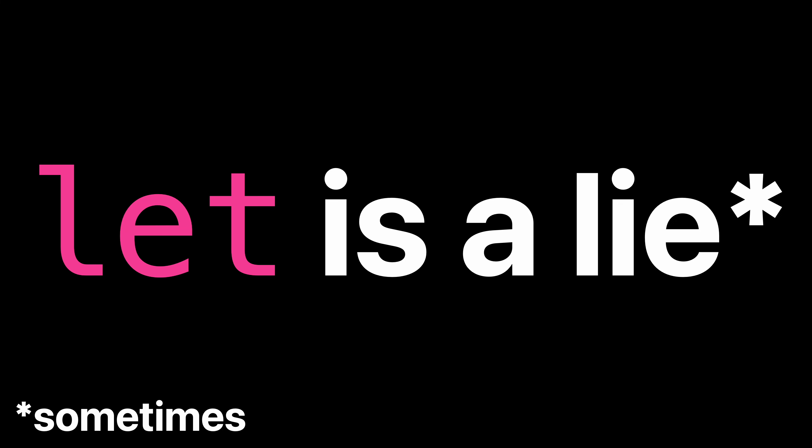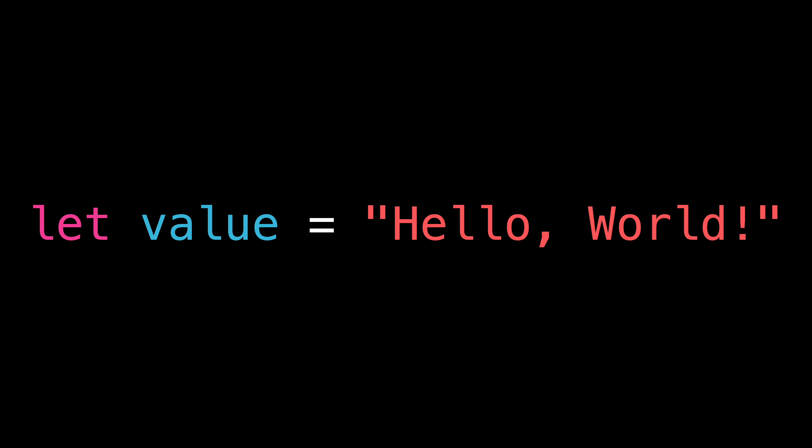Let is a lie sometimes. This is quite a bold statement, so let me explain. I'm not talking about when you use let to declare a local constant.